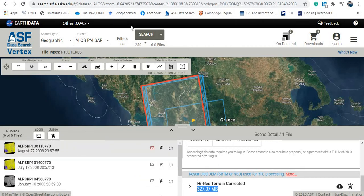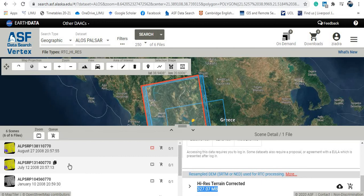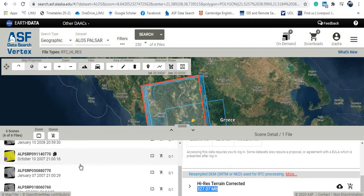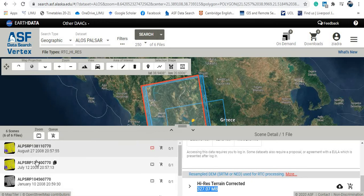So let's return to the main page here. If you are interested in a different date for the same data, for the same area, so you can pick here, for example, as you can see here the date here: August 27, here July 12, and so on.